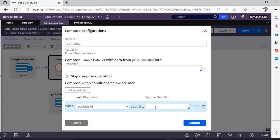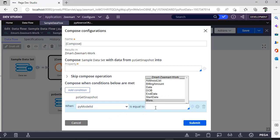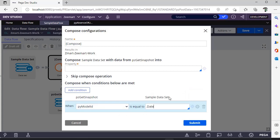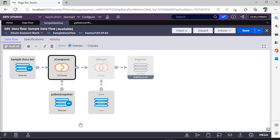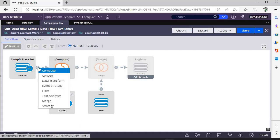If you want to combine these two, you can use this particular compose shape. You can give like suppose if your model ID is equal to some date or something, then only if you want to do some operations like you want to set some values, you can give this compose shape.